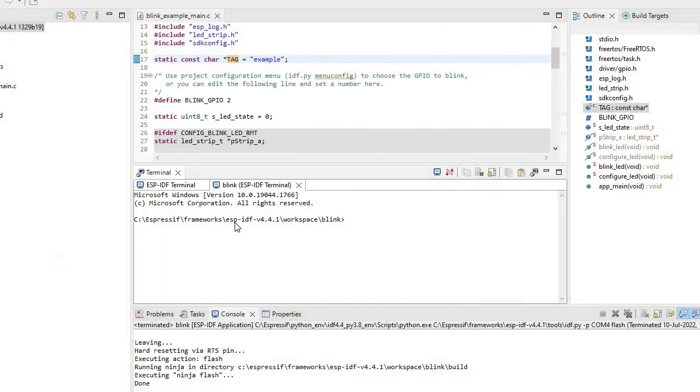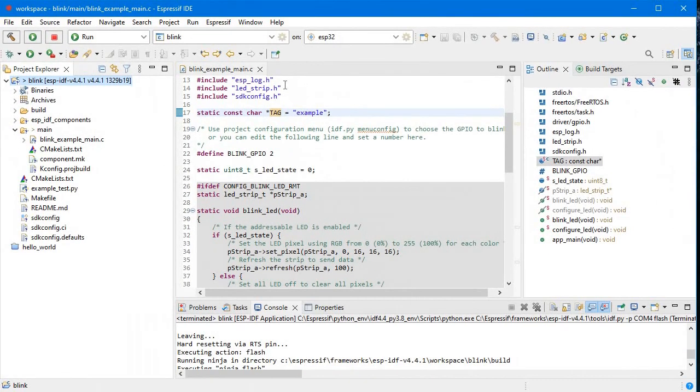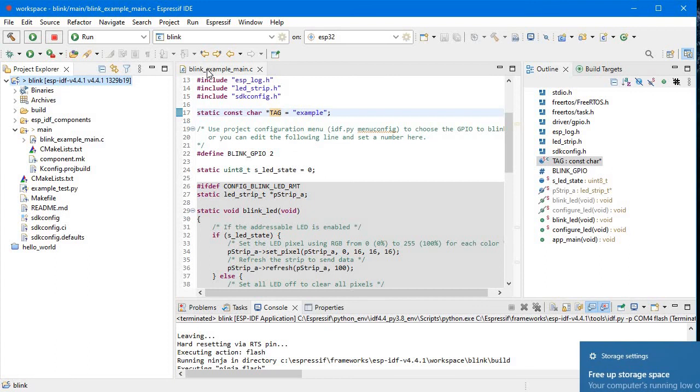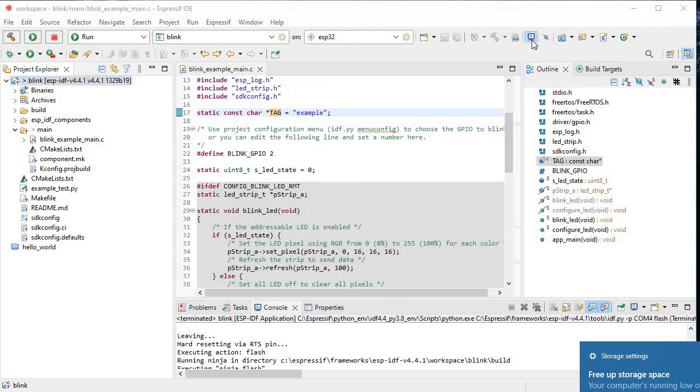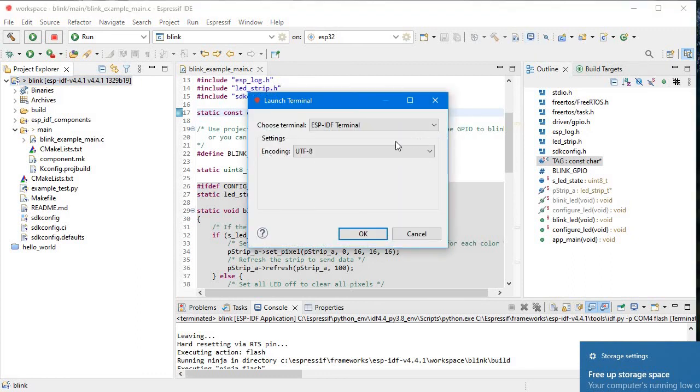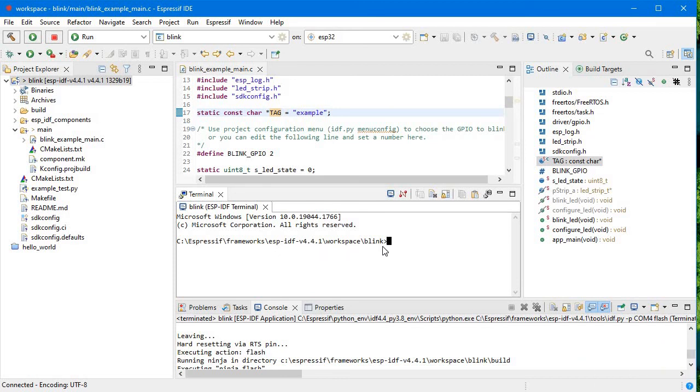Now we will just achieve the same thing using Espressif IDE but using terminal. So how we can open the terminal? What we need to do is we need to just select this particular project and we need to just go to the terminal icon. So here, open a terminal. This is ESP-IDF terminal. OK, click on OK. Then here you can see it's just opened a specific framework ESP-IDF workspace blink.